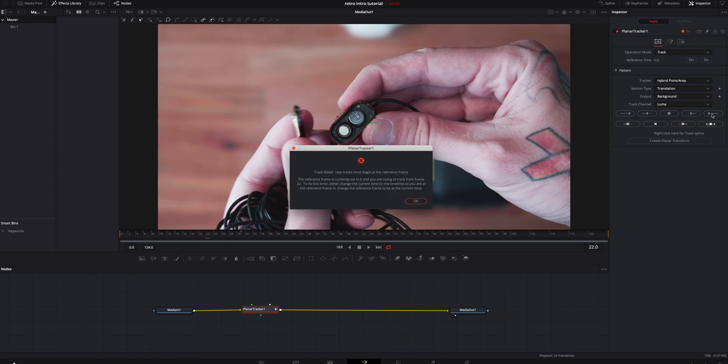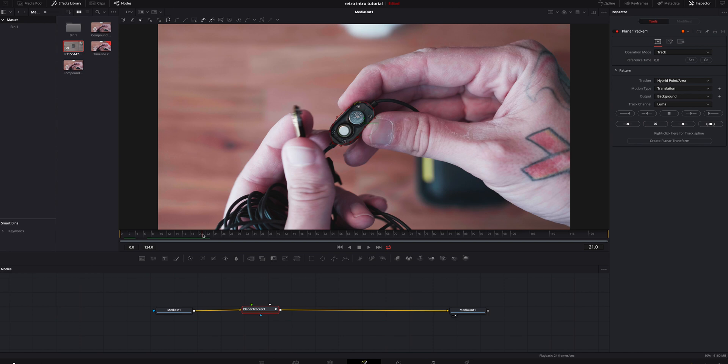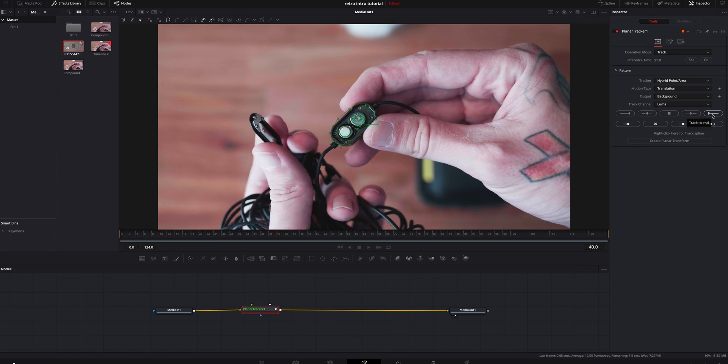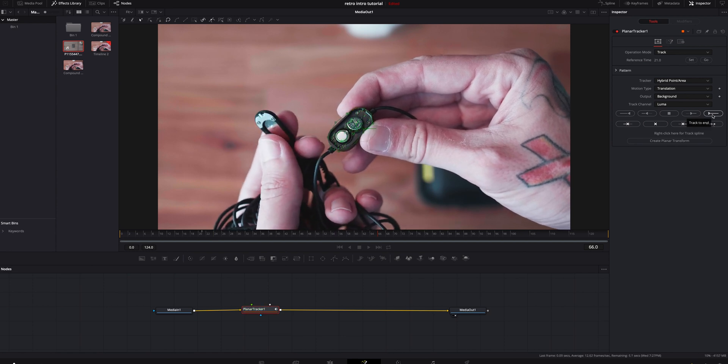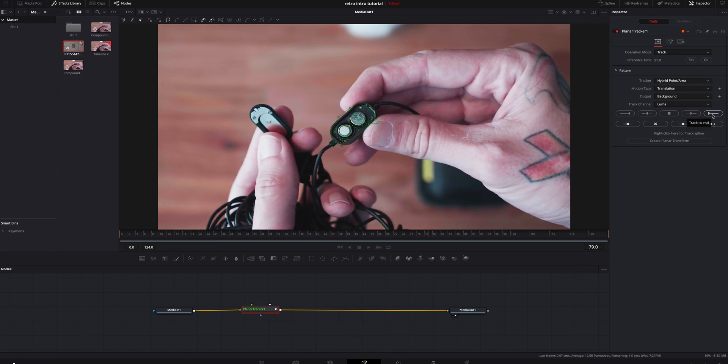Most people just hit Start and it doesn't do anything, and they can't figure out why — it's because this tracker wants you to start at the beginning. I don't want it to start at the very beginning; I want it to start at a point I tell it to. To bypass that, get to the frame you want, go up here and hit Set, then hit Go. It'll lock that frame and start tracking from there.